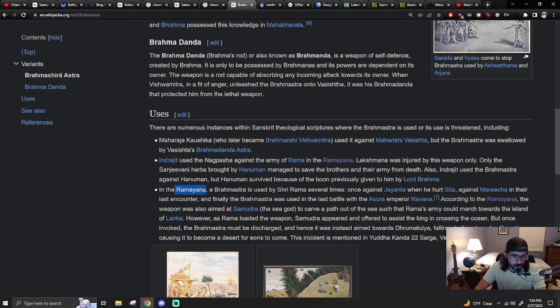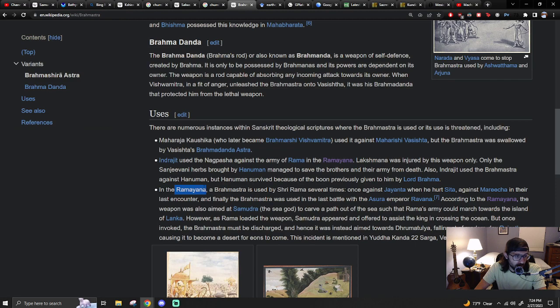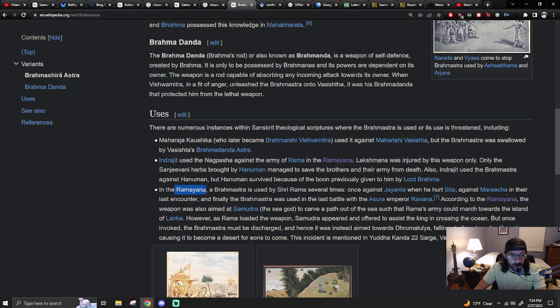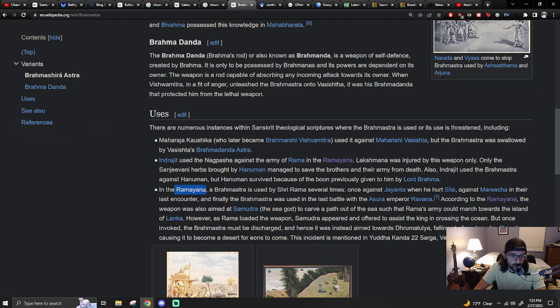According to the Ramayana, the weapon was also aimed at Samudra, the sea god, to carve a path out of the sea such that Rama's army could march towards the island of Lanka. As Rama loaded the weapon, Samudra appeared and offered to assist the king in crossing the ocean, but once invoked the Brahmastra must be discharged. Hence, it was instead aimed towards Druma Tulya, falling at modern-day Rajasthan, causing it to become a desert for eons to come.